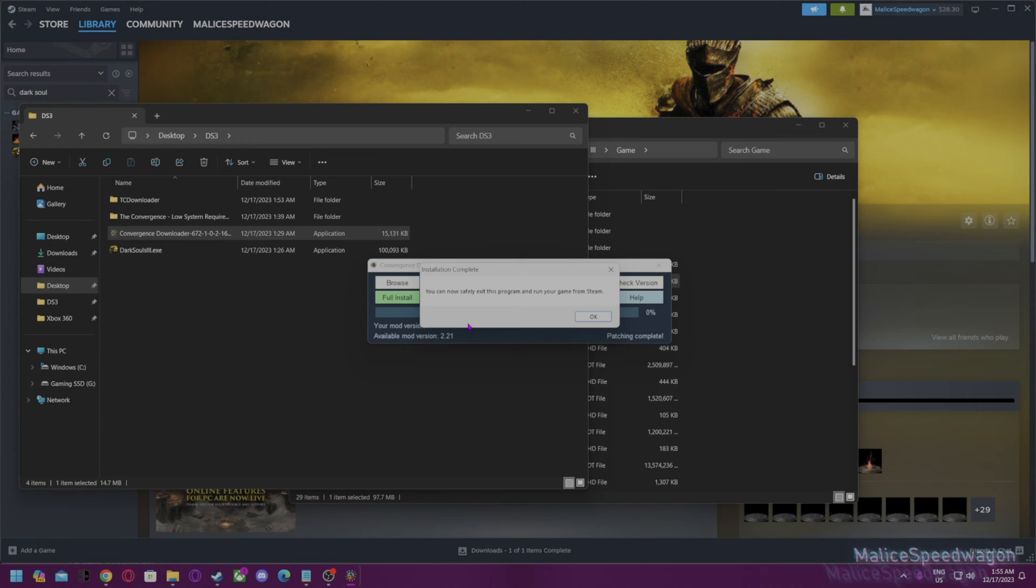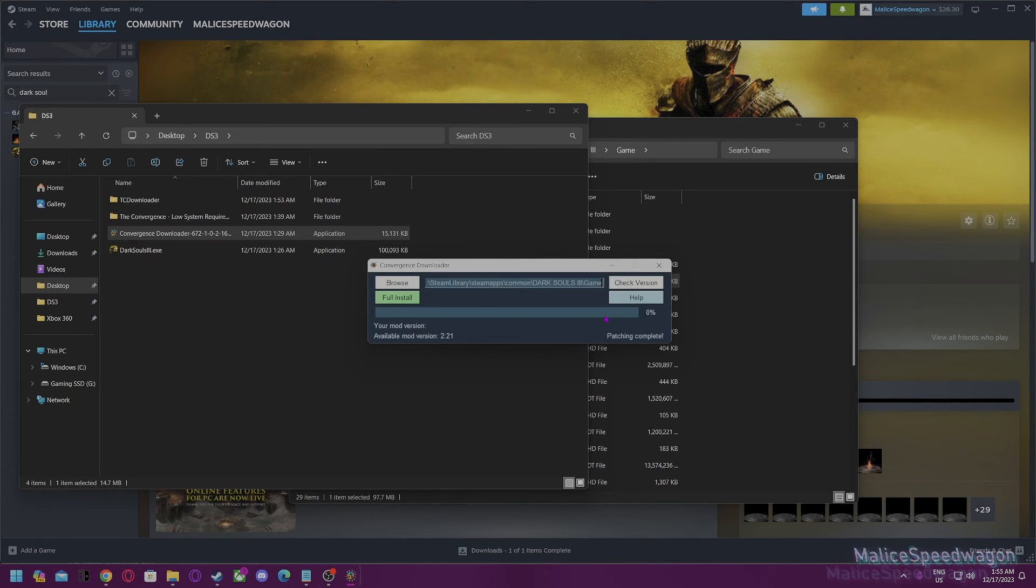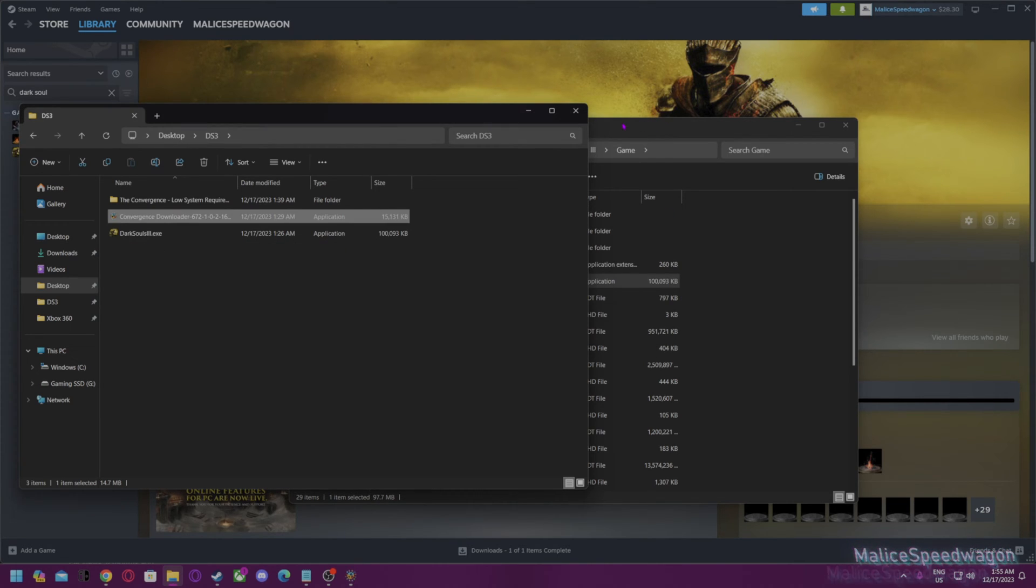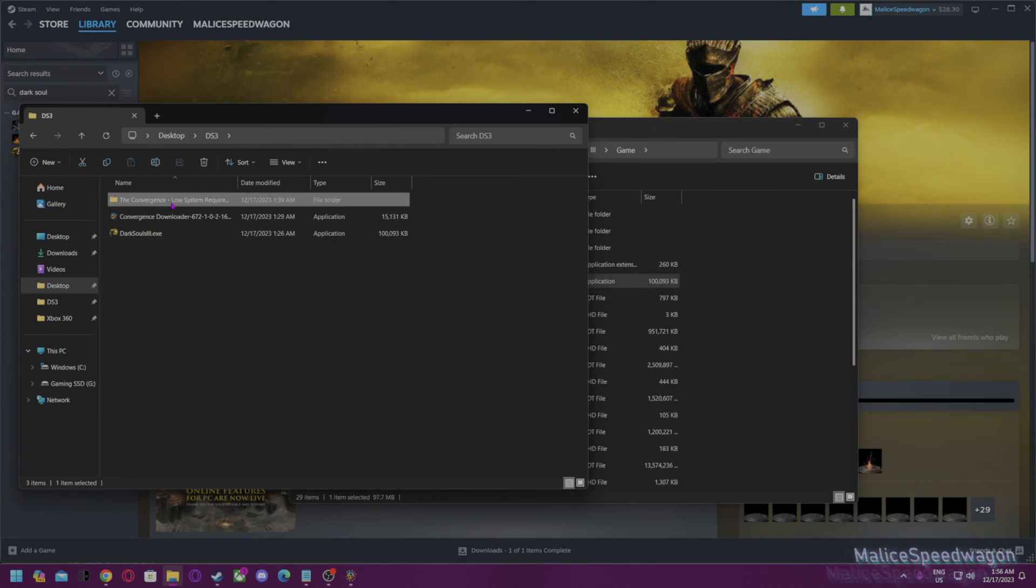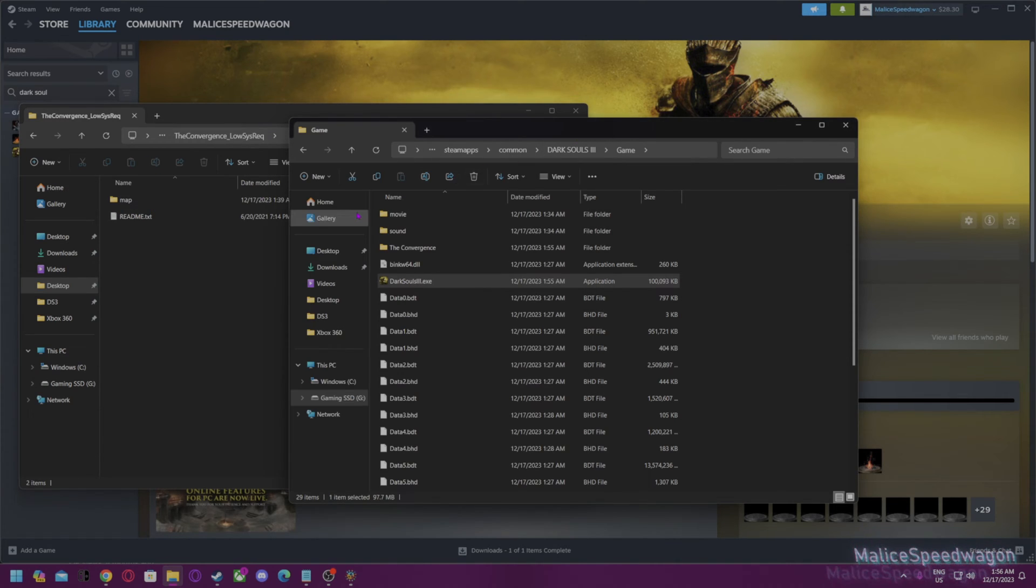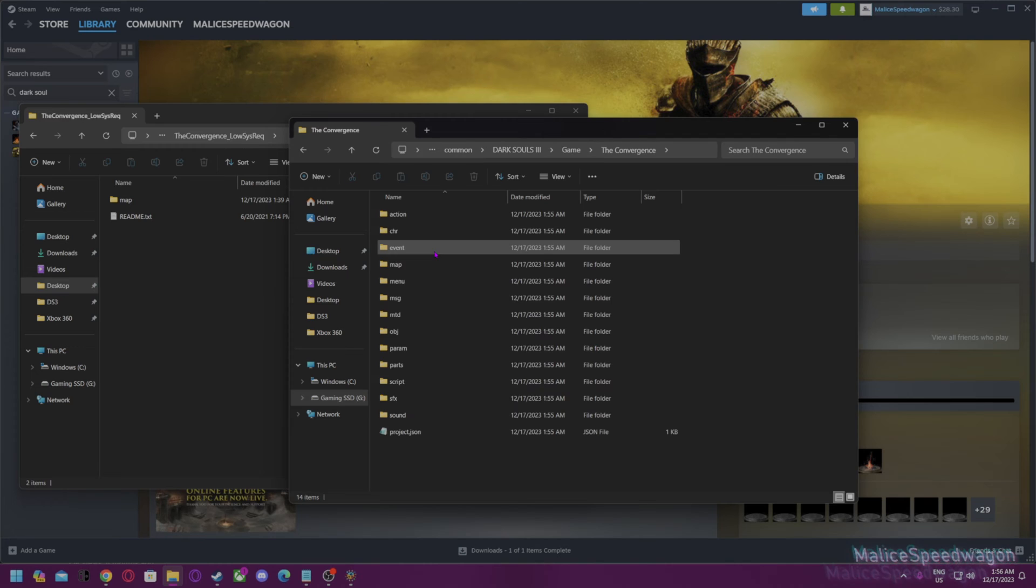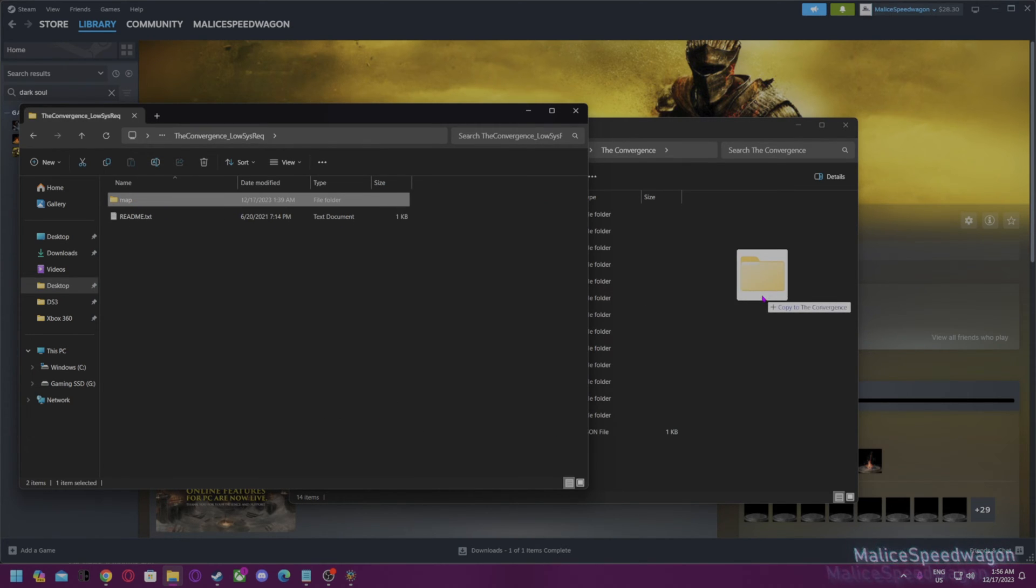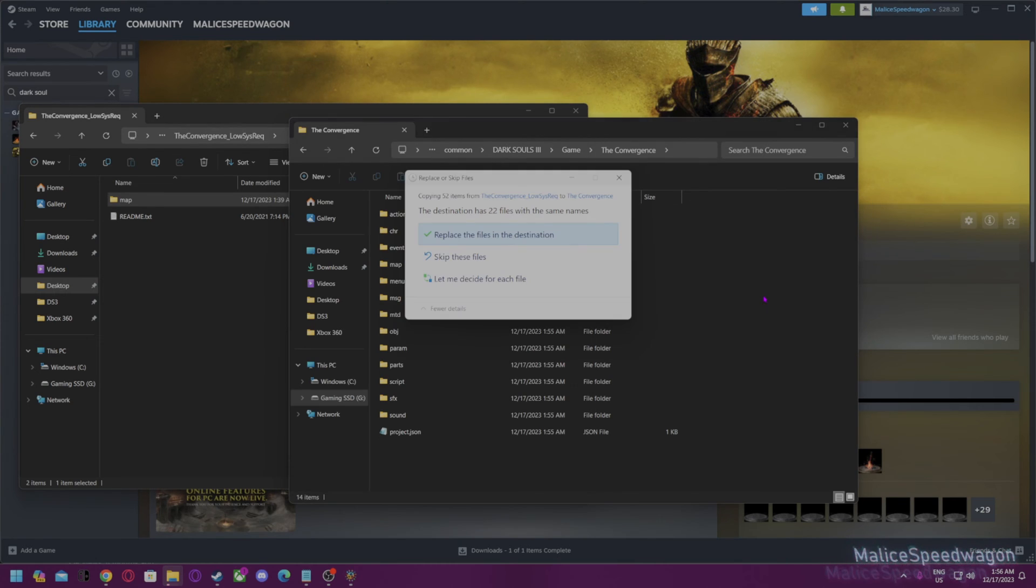You want to go to the optional files and copy it so you get better performance on the Steam Deck. After that's done...